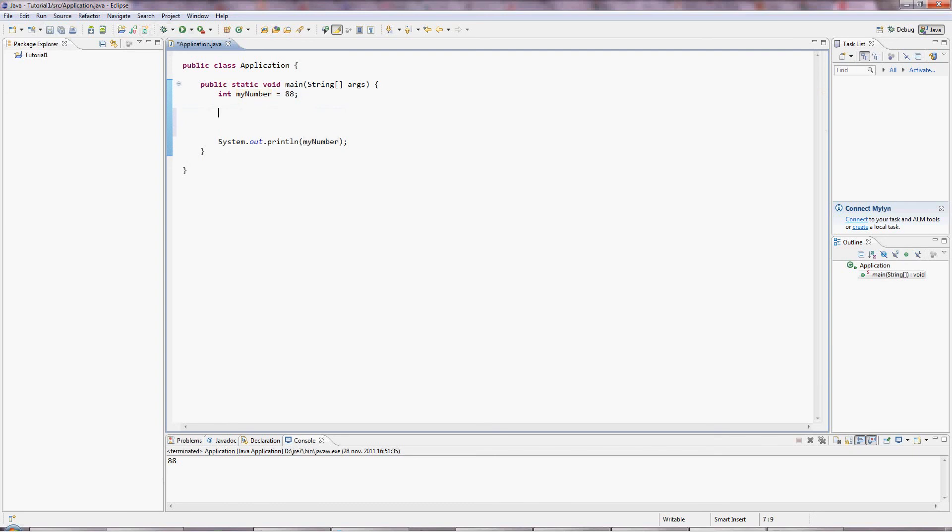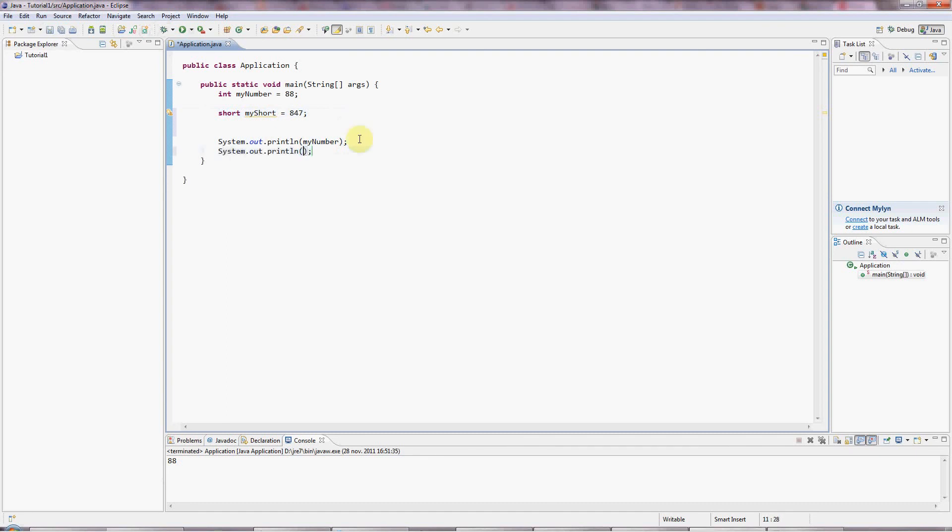Sometimes you'll see short, which is a 16-bit value. So it can hold slightly smaller numbers. But still, you can fit quite a lot into it. Probably up to maybe 32,000, I think. And we can output that the same way. Sysout myShort.